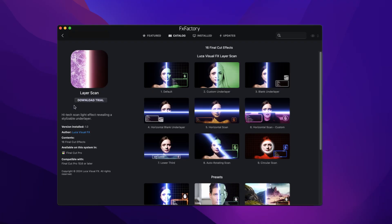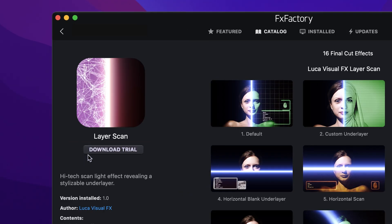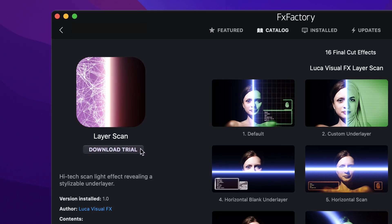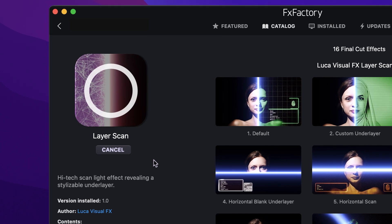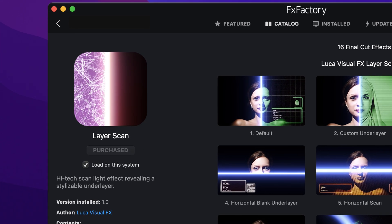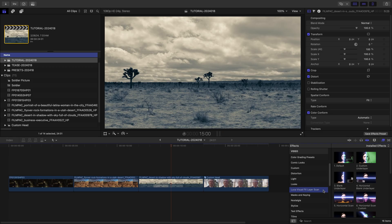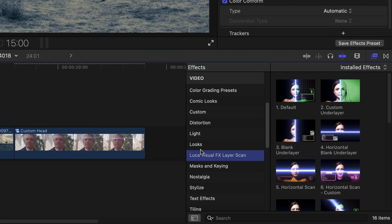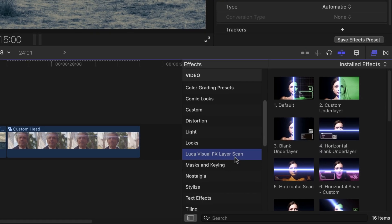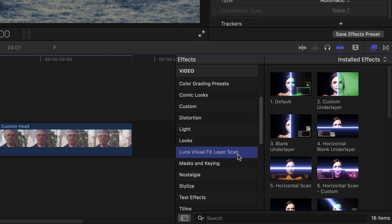Download a free trial today right from the FX Factory application. This product was created exclusively for Final Cut Pro. You can find it in the FX Browser under Luka Visual Effects Layer Scan.